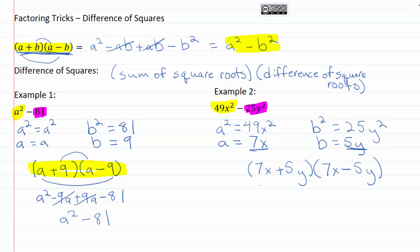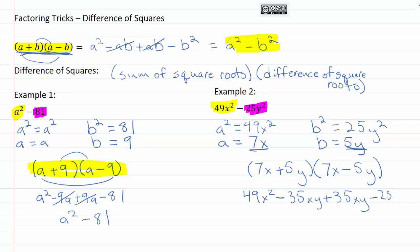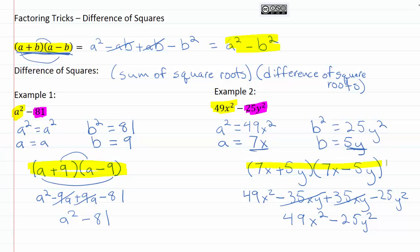We can double check this by multiplying it together: we get forty-nine x squared minus thirty-five xy, plus thirty-five xy, and minus twenty-five y squared. Our middle terms cancel out, and we're left with forty-nine x squared minus twenty-five y squared — exactly the same as our original. So this is successfully factored using our shortcut of difference of squares.